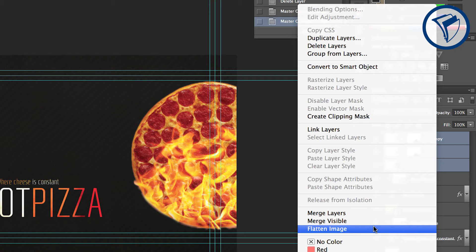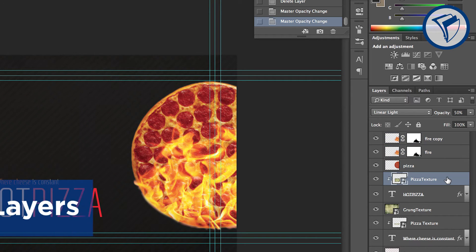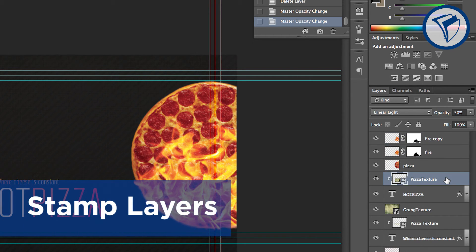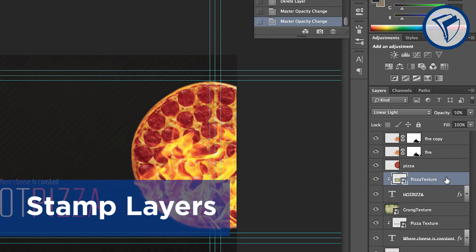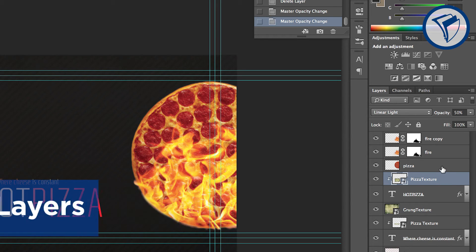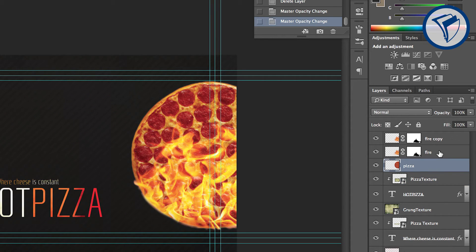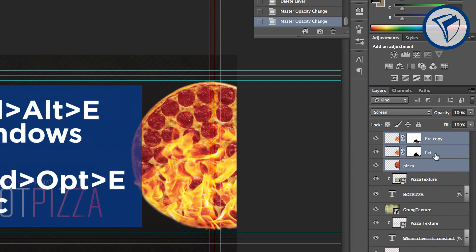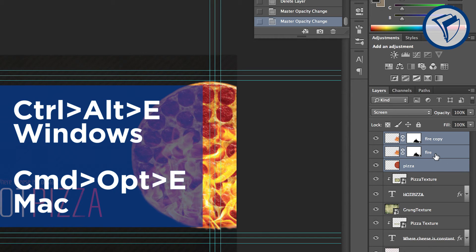A better option is stamping the layers. This creates a new layer that includes the content of the selected layers. To do this, select the layers you want to stamp and hit Control-Alt-E on Windows or Command-Option-E on Mac.